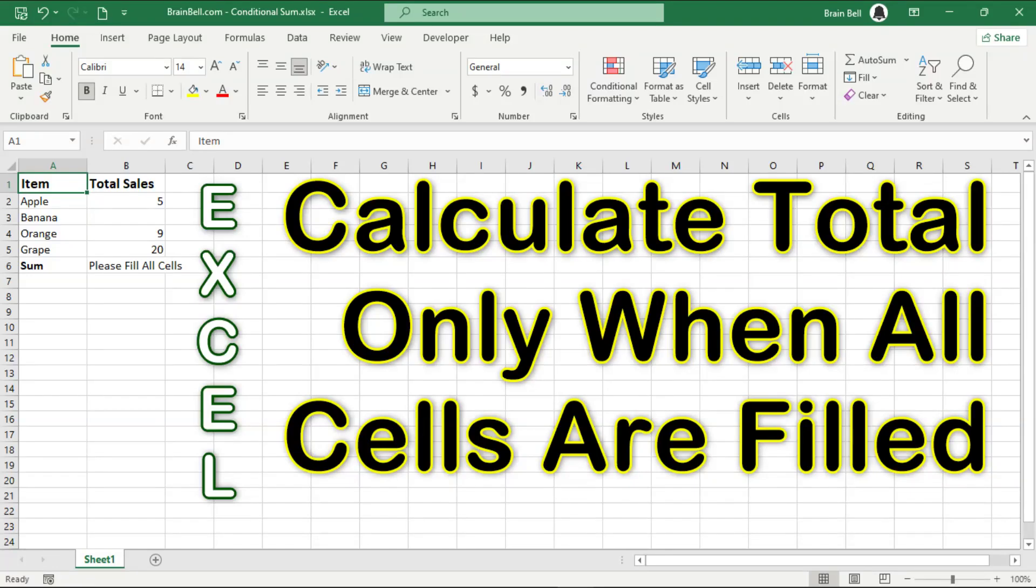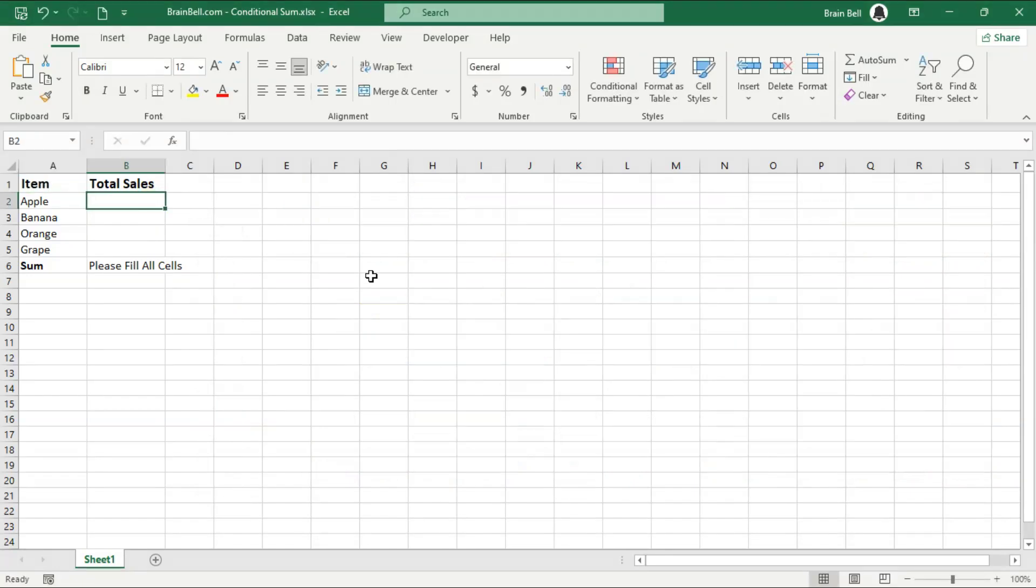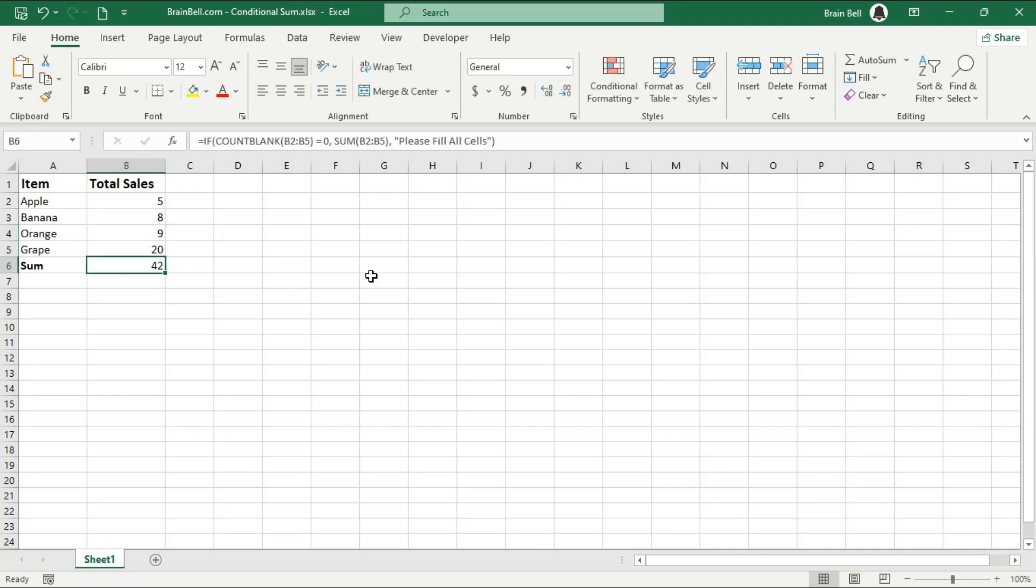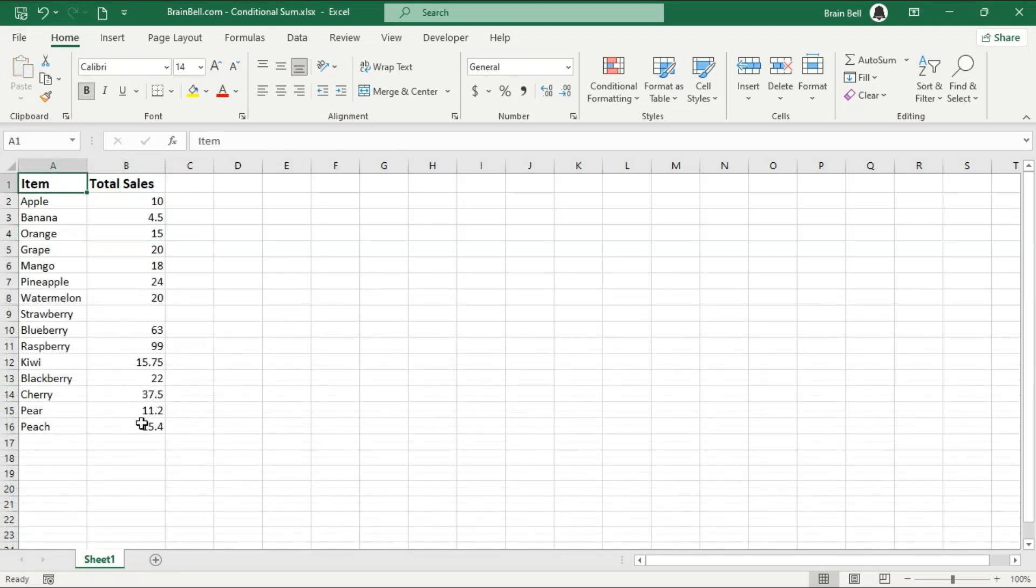Hi everyone! In this video, I'll show you how to calculate a total only when all values are entered in a specific cell range. This is a great way to ensure your data is complete before performing calculations. Let's start by setting up our spreadsheet.